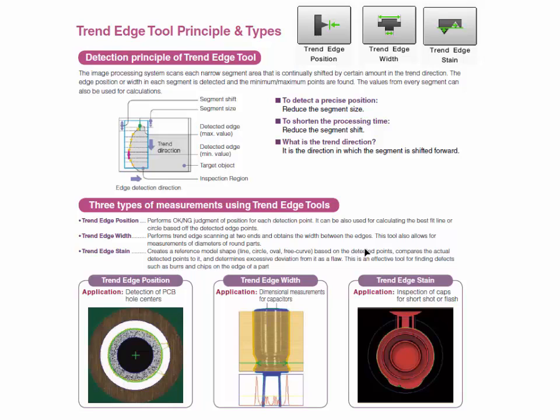The trend edge width tool will perform multiple edge width measurements of the target profile. An edge width is a distance between two edges like an outer or inner diameter. The tool can detect the minimum and maximum width of a target.